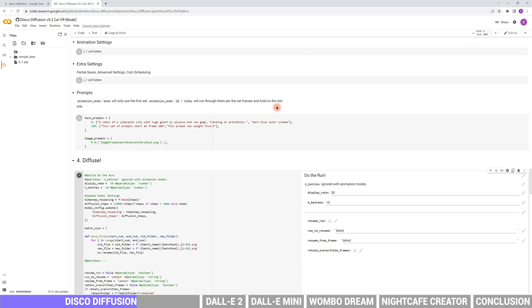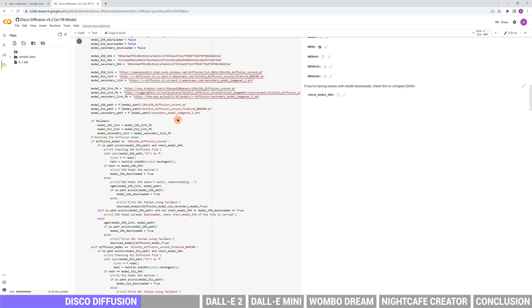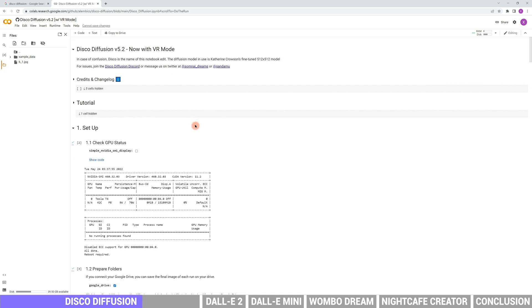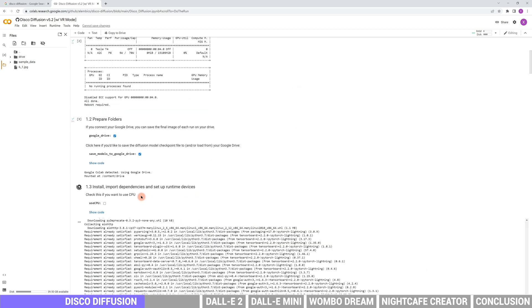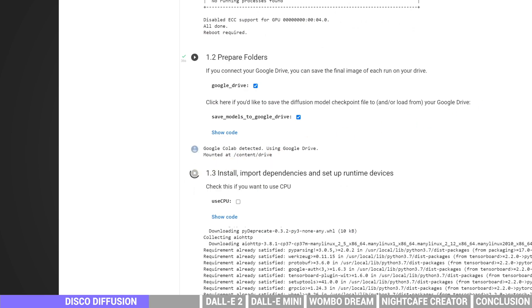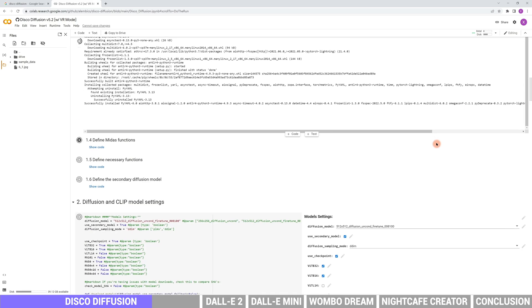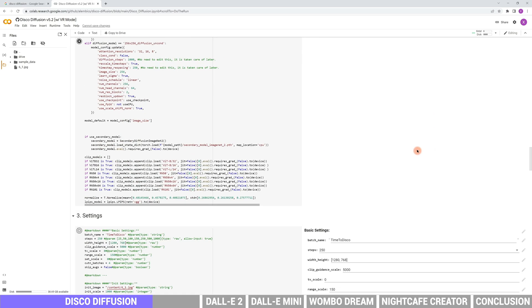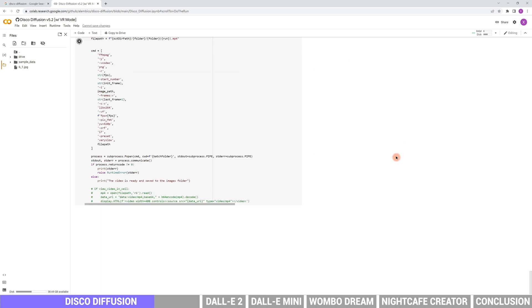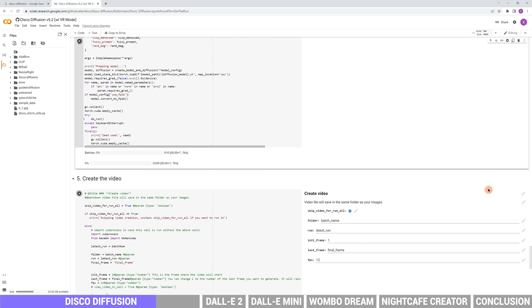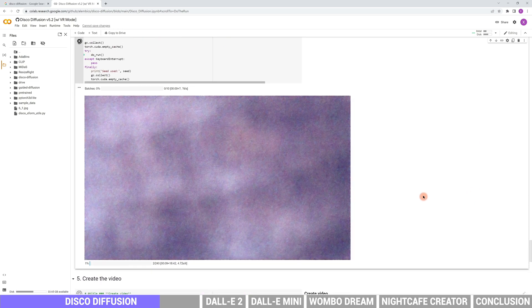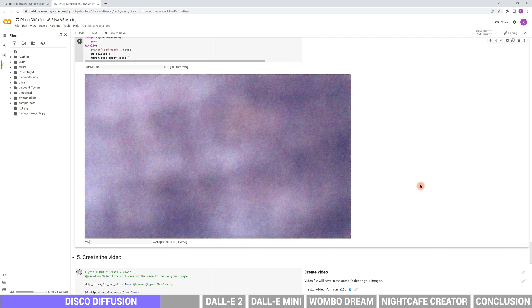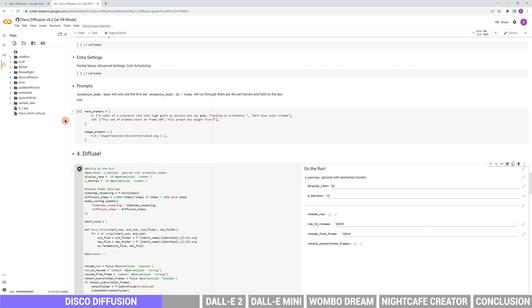For free users, the rendering process will usually be assigned to a computer with Tesla K80 graphic card. So usually it takes 3 to 4 hours to generate 10 photos with default resolution. For VIP users, the speed will be faster. Now we can scroll down to the diffuse settings and wait for the process. We can preview the iteration here. The final images will be saved in Google Drive files. We can download them from there.